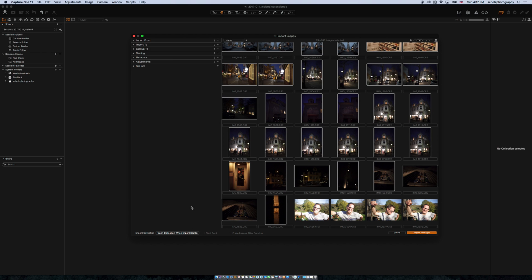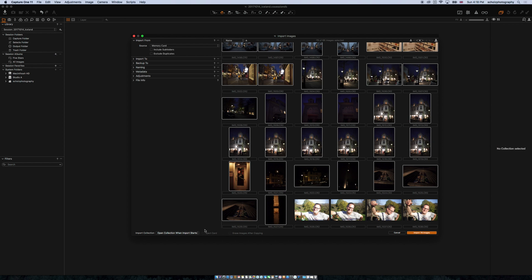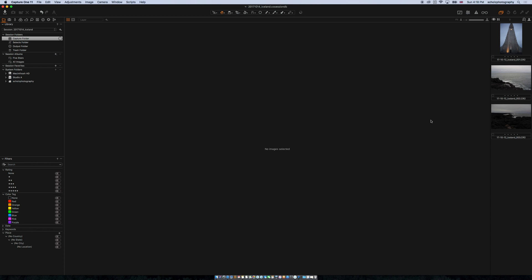Down on the lower left side: Import Collection, Open Collection, Notify When Done or Never. I usually leave it on Open Collection when import starts so I can see what's going on. You can eject the external card after import — yes or no, up to you. Erase Images After Copying — I would never do this. If you erase them, it does automate the process, but be aware that once images are deleted from your memory card they're gone. I like to keep them on the card as a backup as long as possible, so I leave this off. Now let's go ahead and import all 79 images.